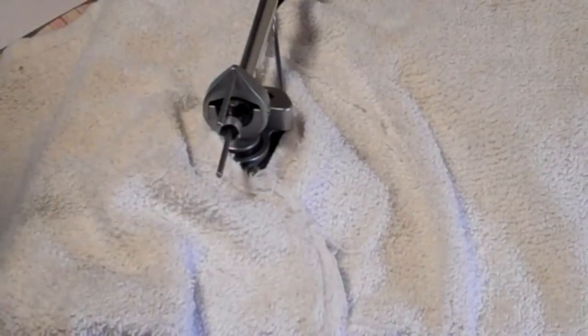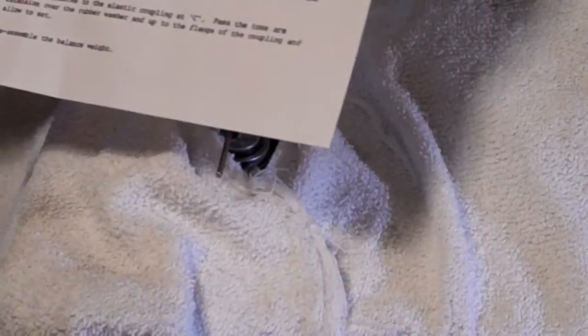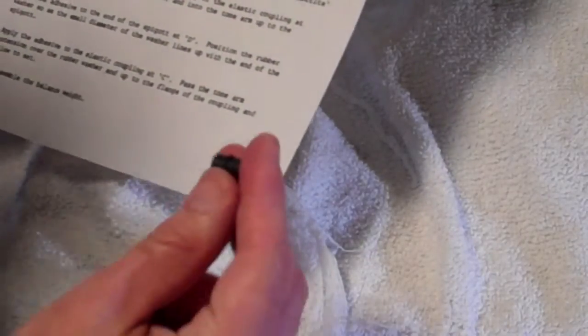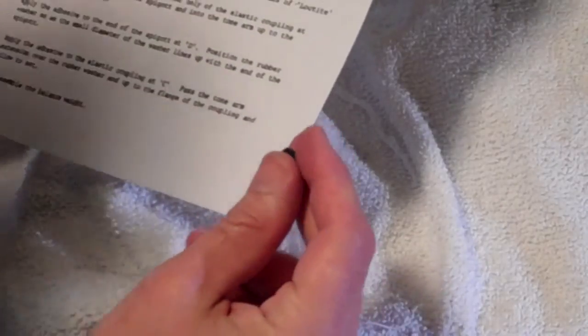So the directions, as I pointed out, are on Vinyl Engine page 34 of the Service Manual, Service Sheet 25. And it points out that the coupling has a short end and a long end.